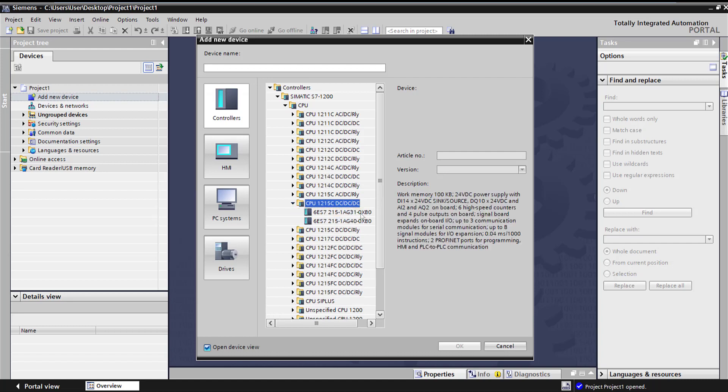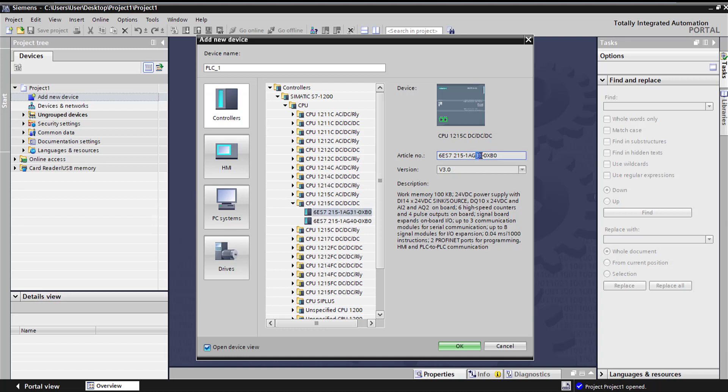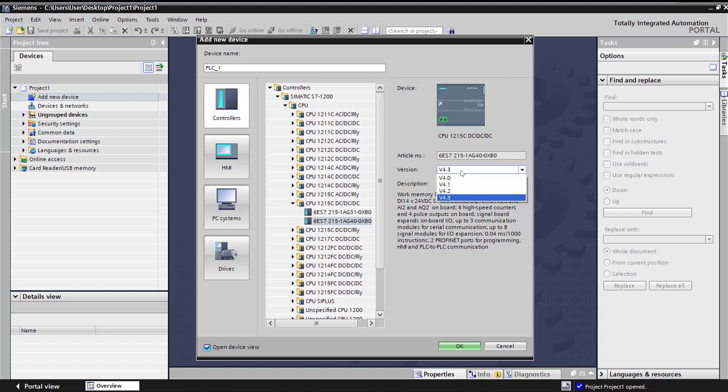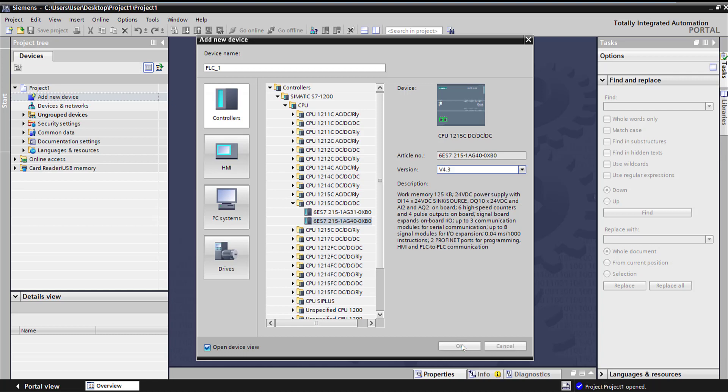You can see there are different versions. This is version 3 PLC and the part number is different - AG31, and then version 4 is 4.0. A quick note, depending on what firmware is on your actual hardware, make sure it matches right here. I'm going to select the latest version 4.3.